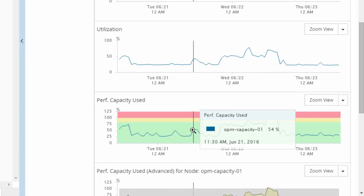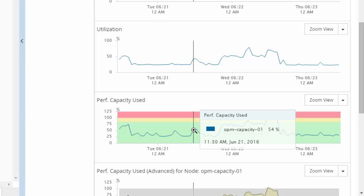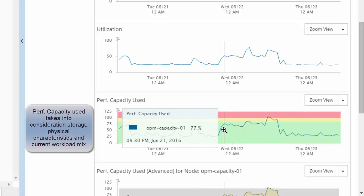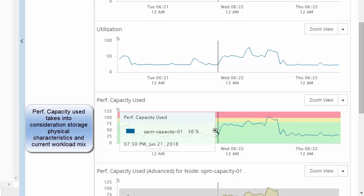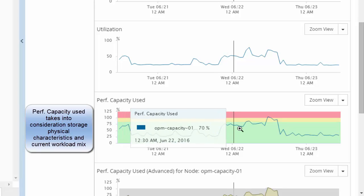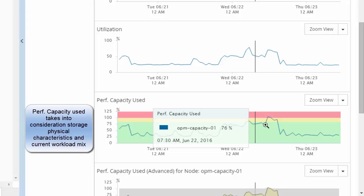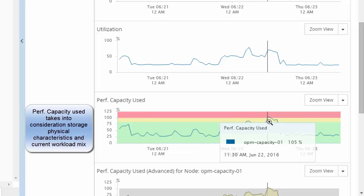The performance capacity metric incorporates latency and utilization in a storage resource into a single performance metric. This metric helps a user identify whether the performance capacity of a node is reaching a point where performance will degrade if the workload increases.